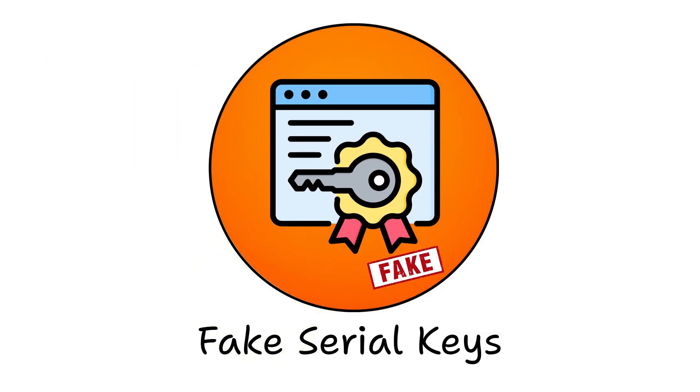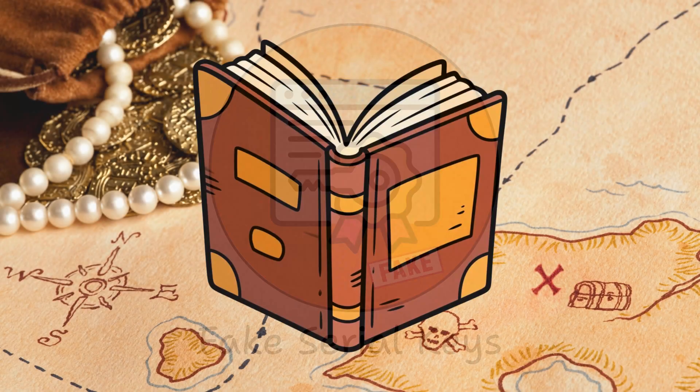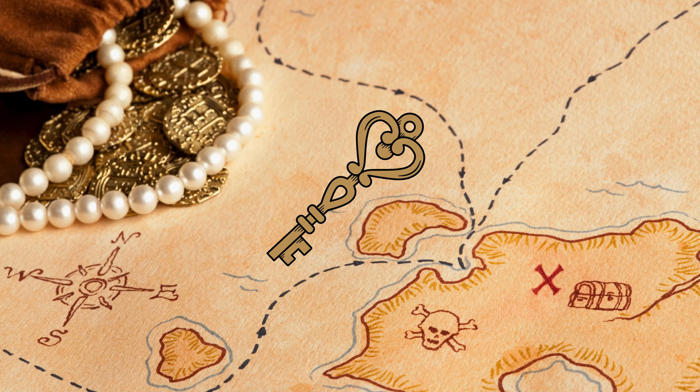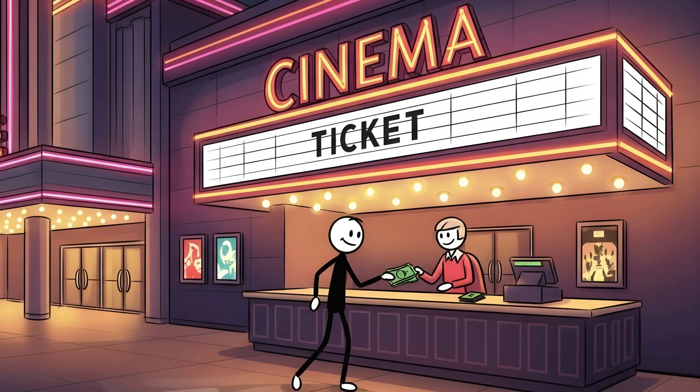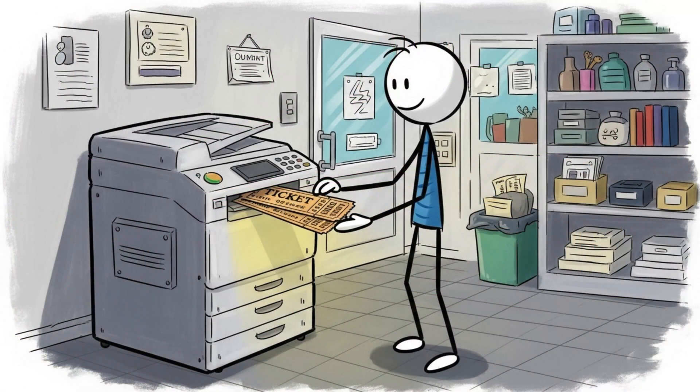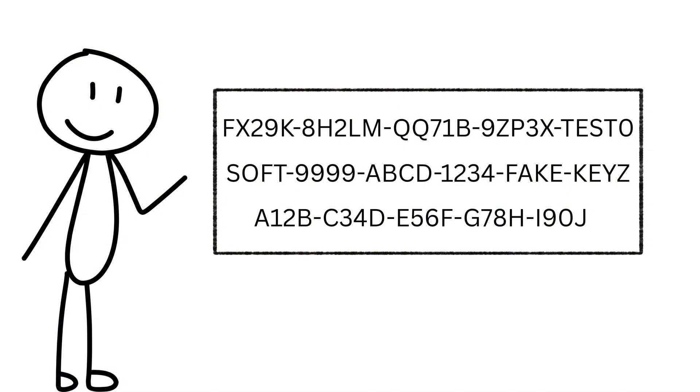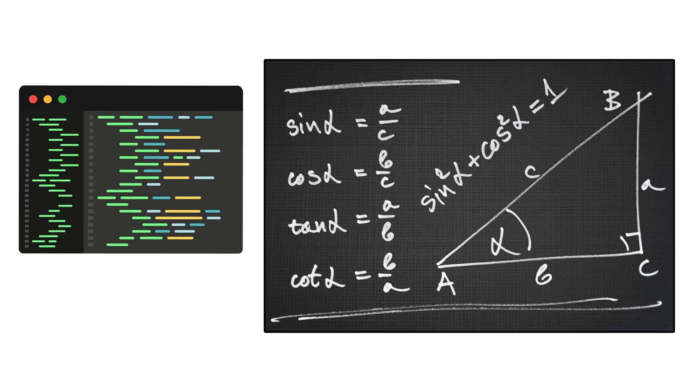License spoofing, the oldest trick in the pirate's book. Fake keys. Imagine buying a movie ticket, photocopying it, and waving it at the theater guard like it's the real deal. That's what fake serials do.